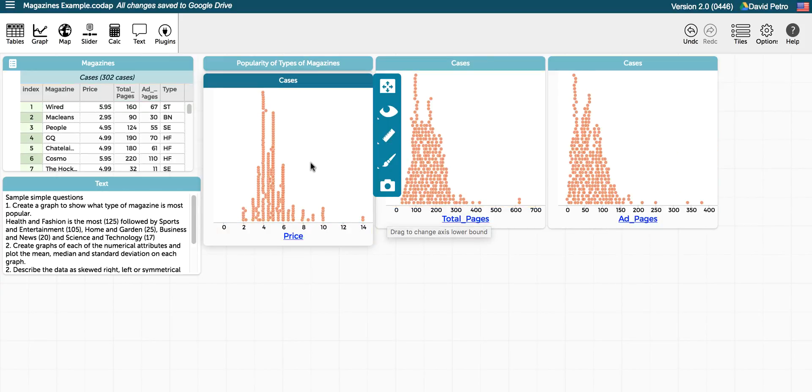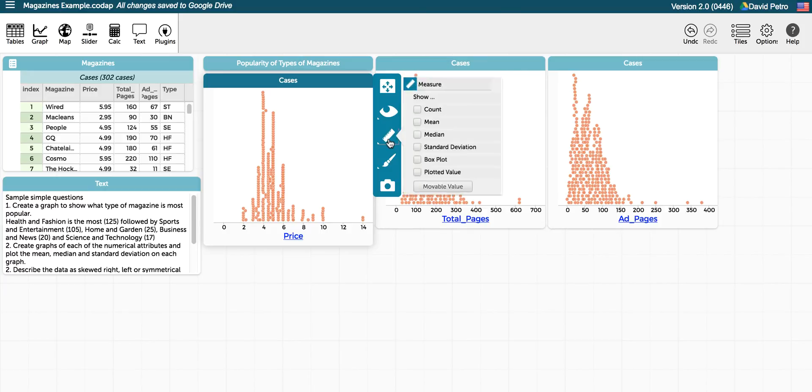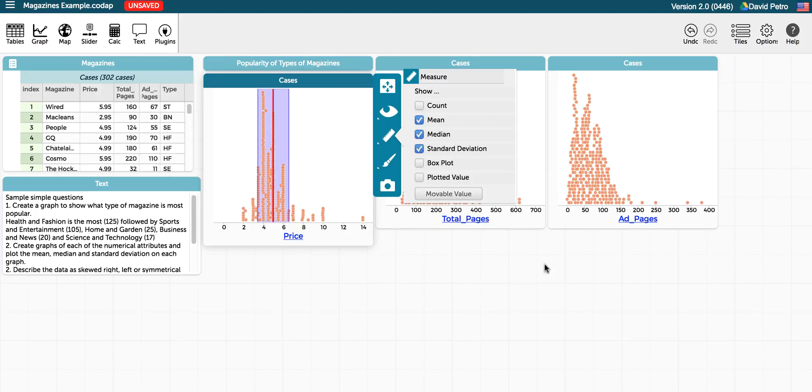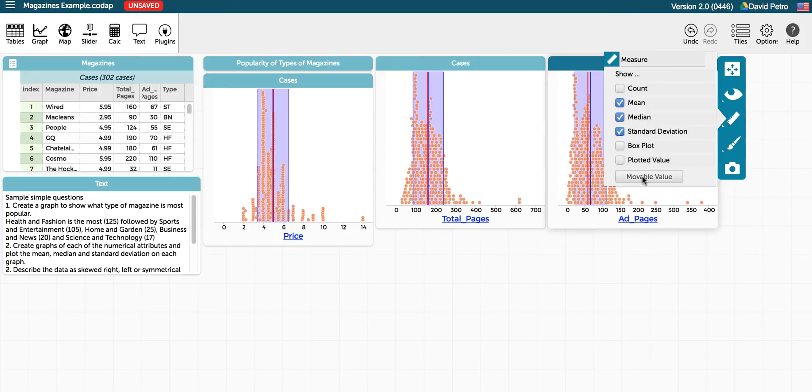Adding the mean, median, and standard deviation is quite simple. We can just choose the ruler, choose mean, median, standard deviation, and do that for each one.